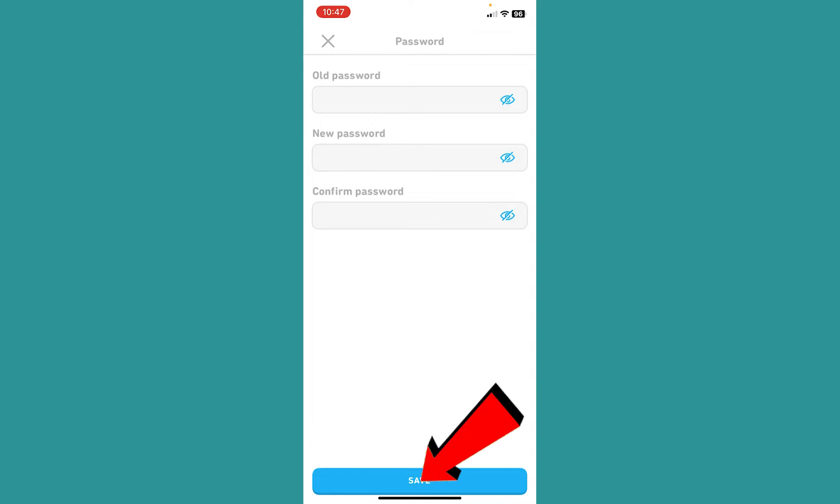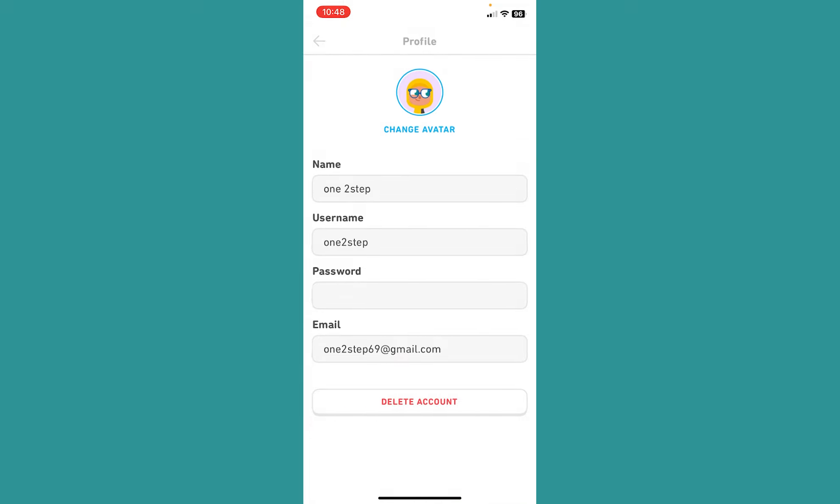Once you do that, basically just click on save at the bottom. Once you do that, if the old password you entered is correct and the new password you entered is also correct over here, then basically your password will be changed on Duolingo.